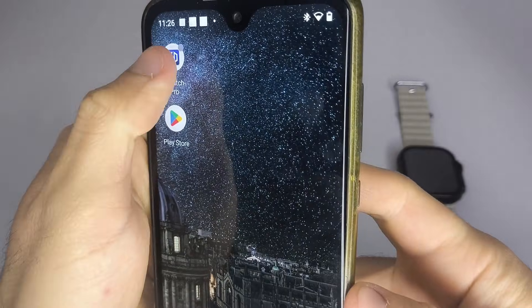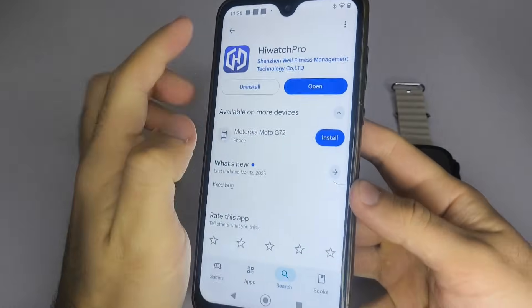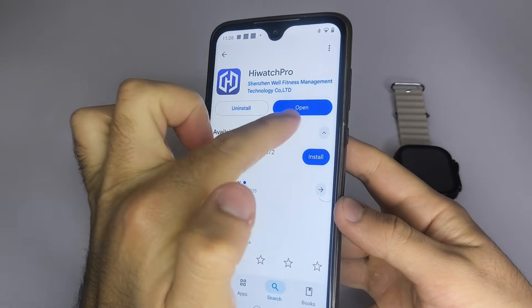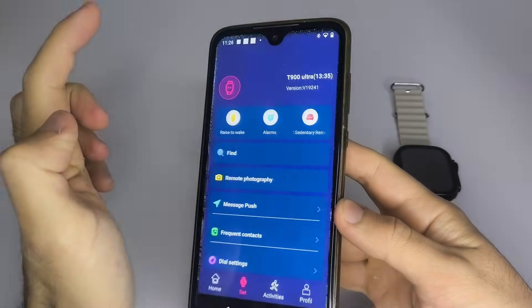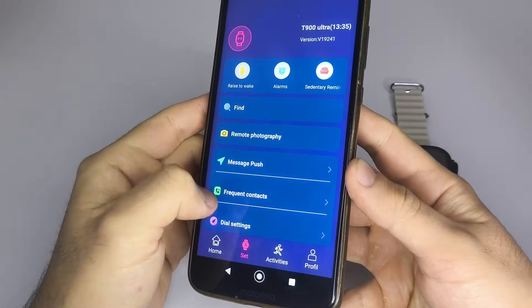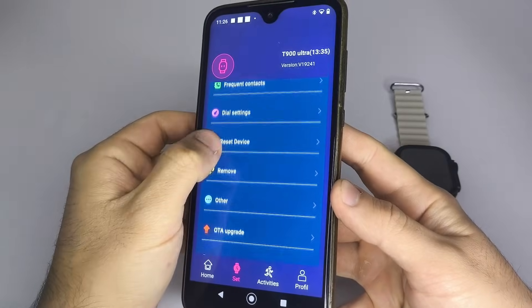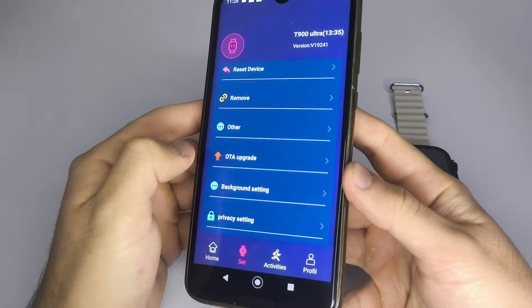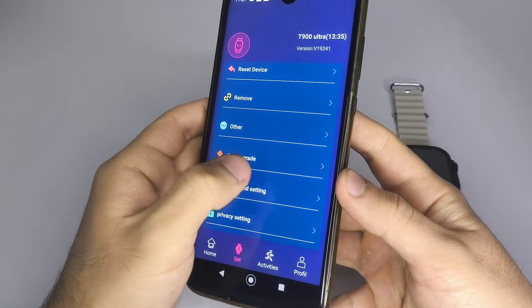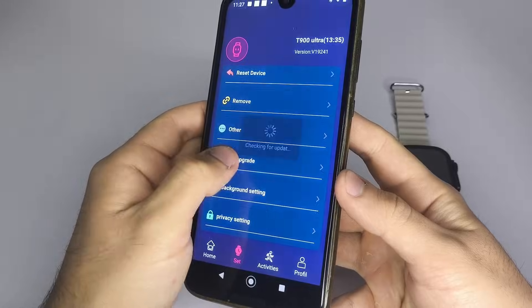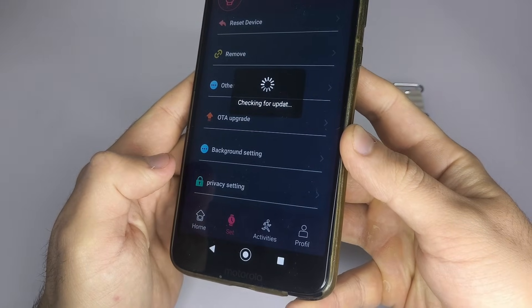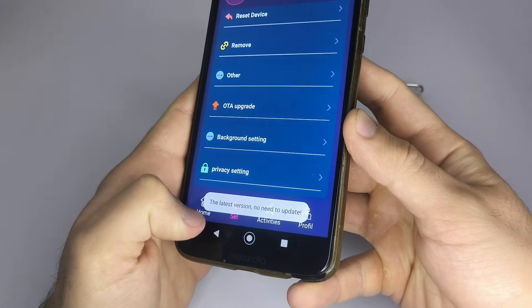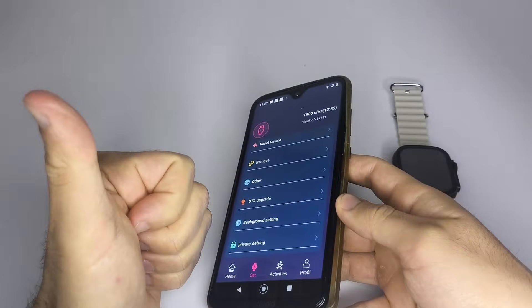3. Keep the app that your smartwatch uses up to date. Go to the App Store and check that you have the latest version. Then, within the app, look for a section called Software Update, Firmware Update, or something similar, and see if there's a pending update for your watch. If there is, install it, this might solve the problem.